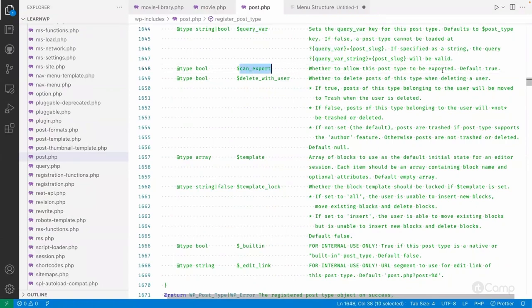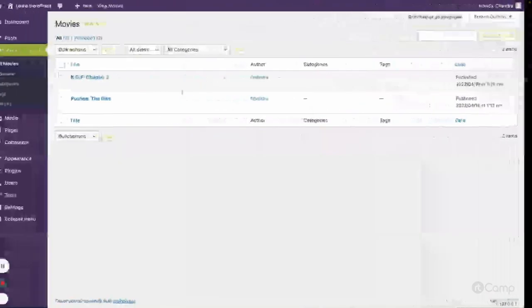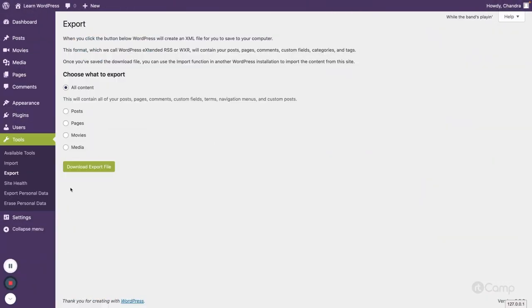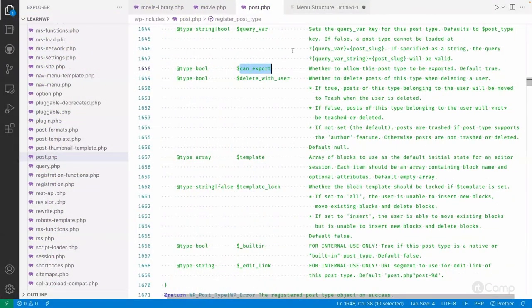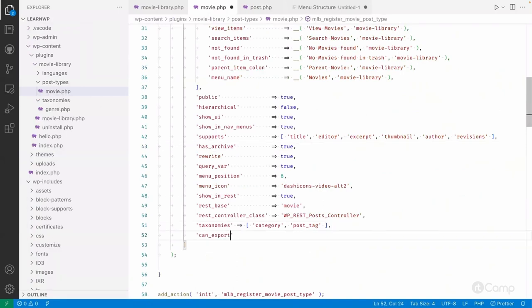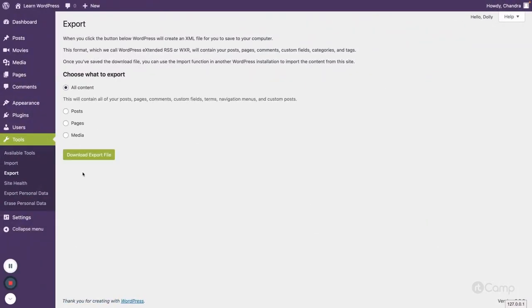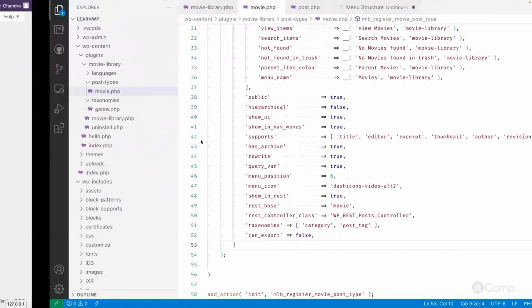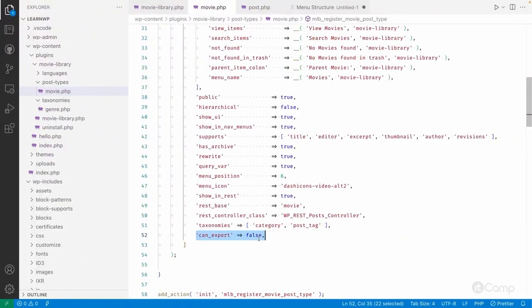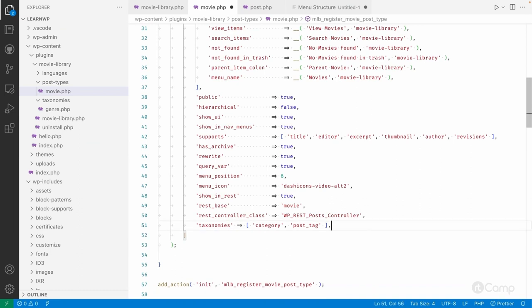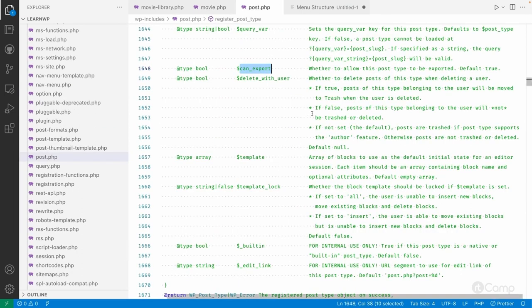The can_export argument controls whether this post type can be exported. You can see it in Tools > Export, where Movies appears by default. If I pass false for can_export, the Movies option is removed from the export screen. By default it should be true to allow users to export the content.